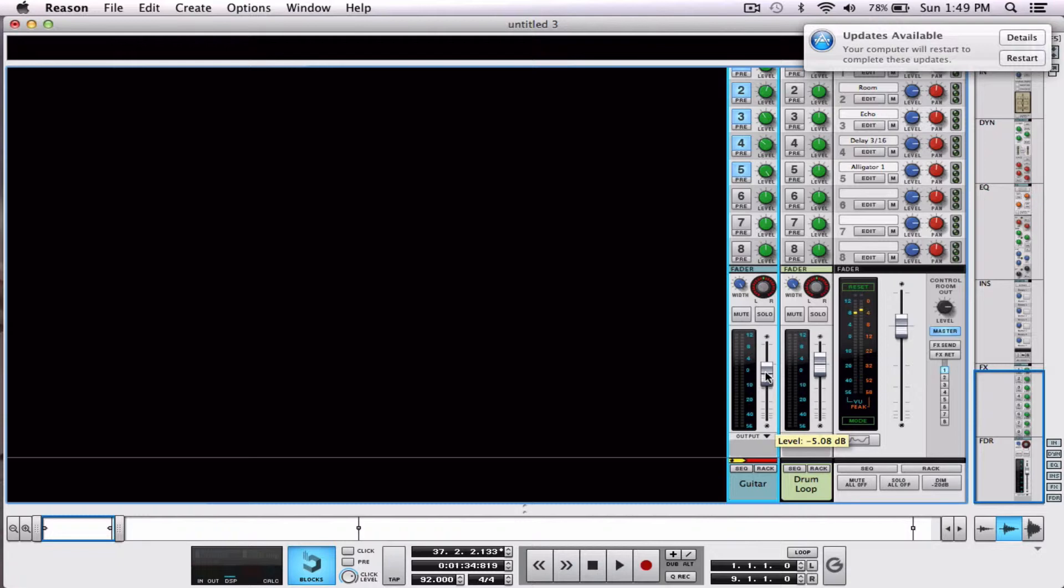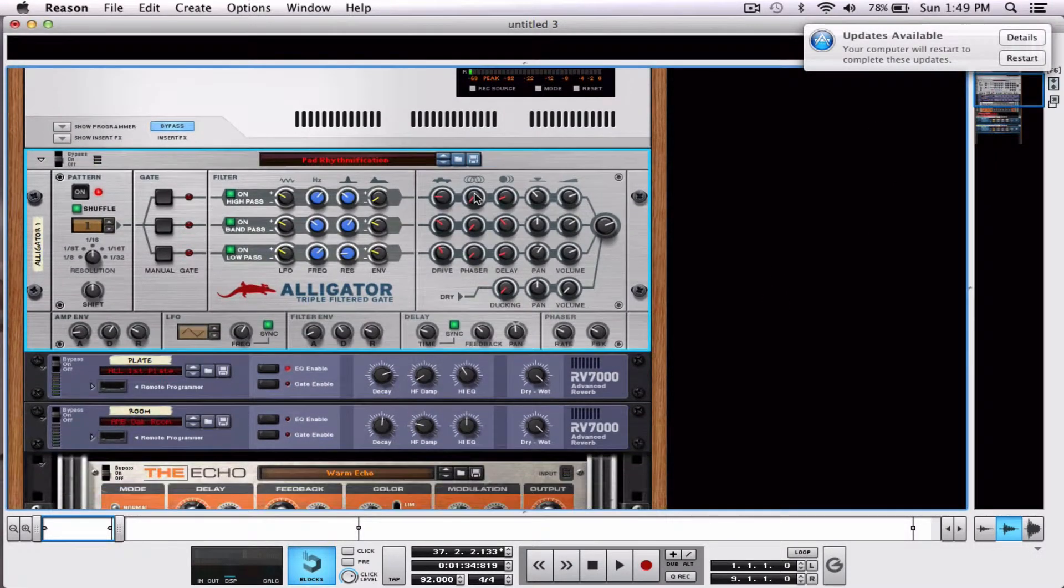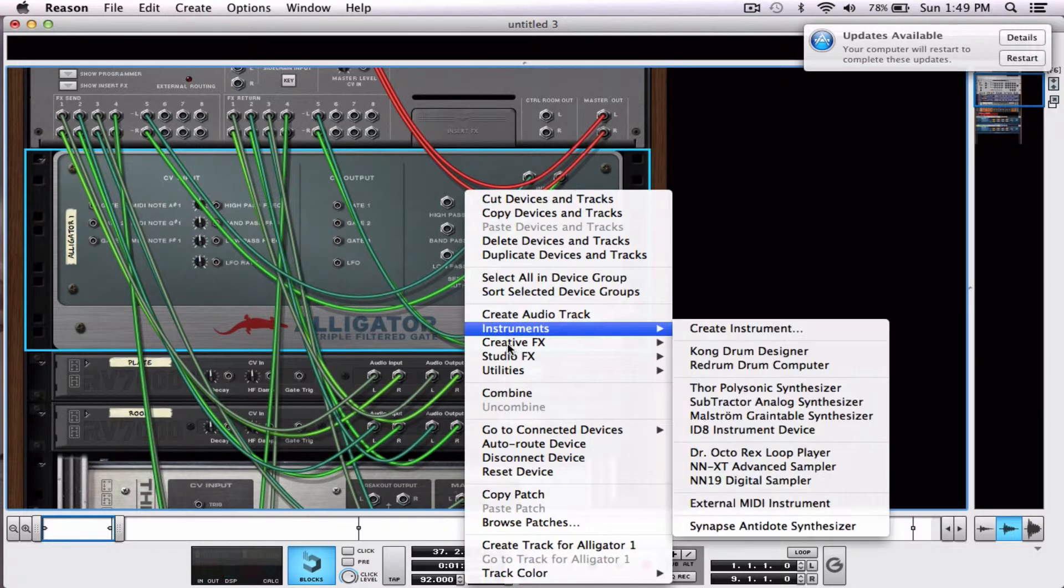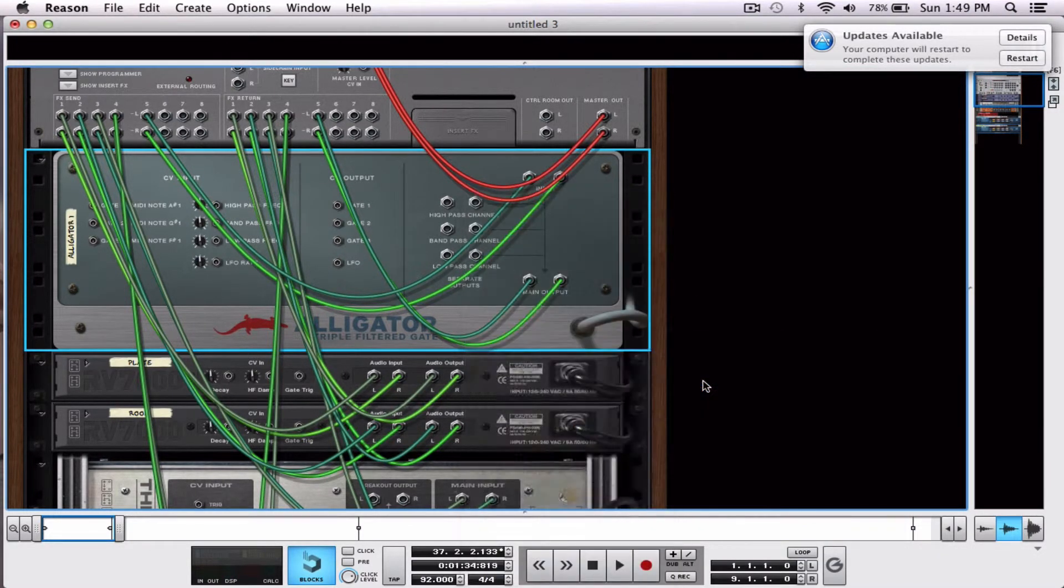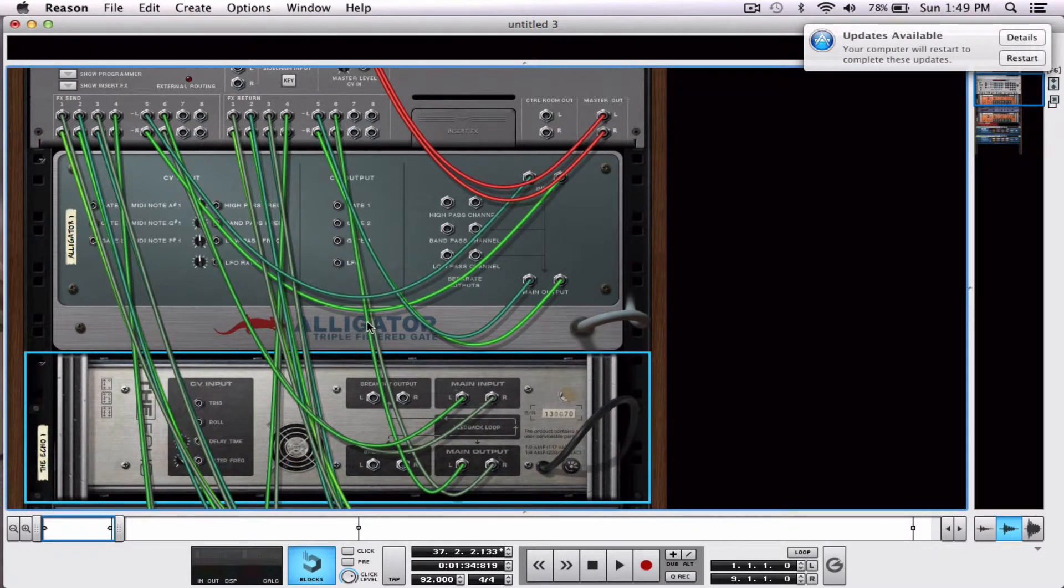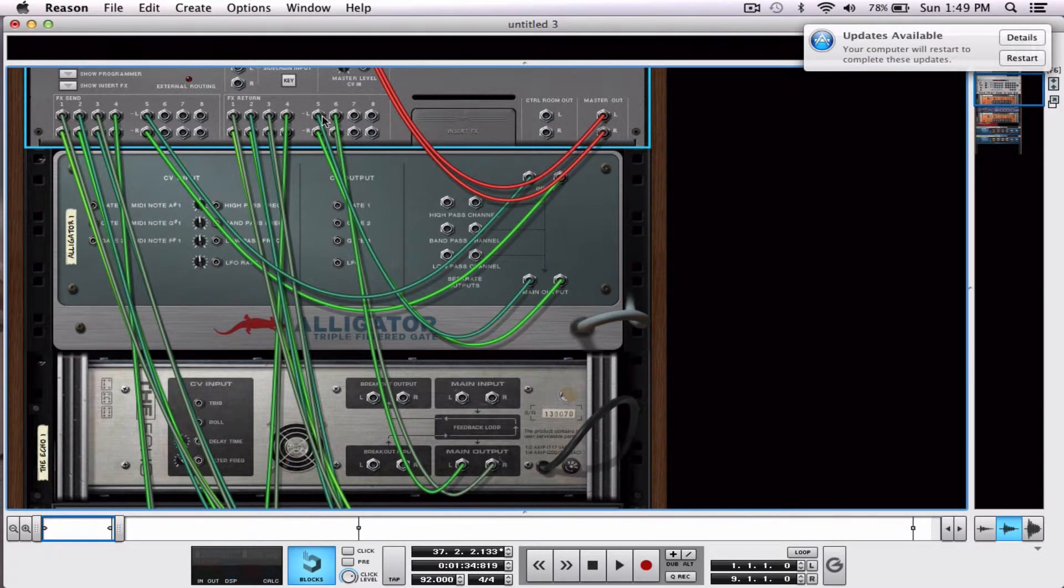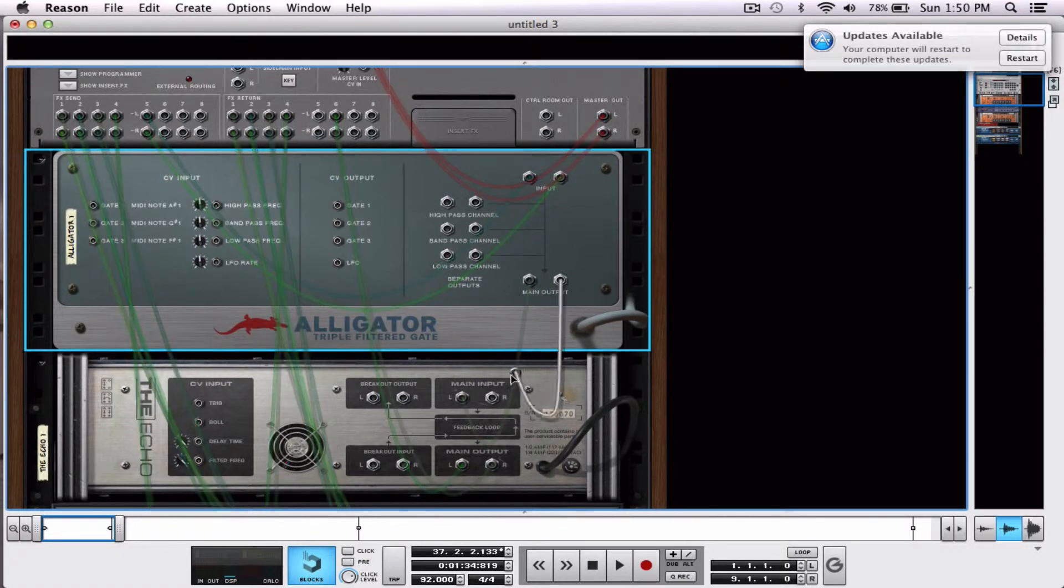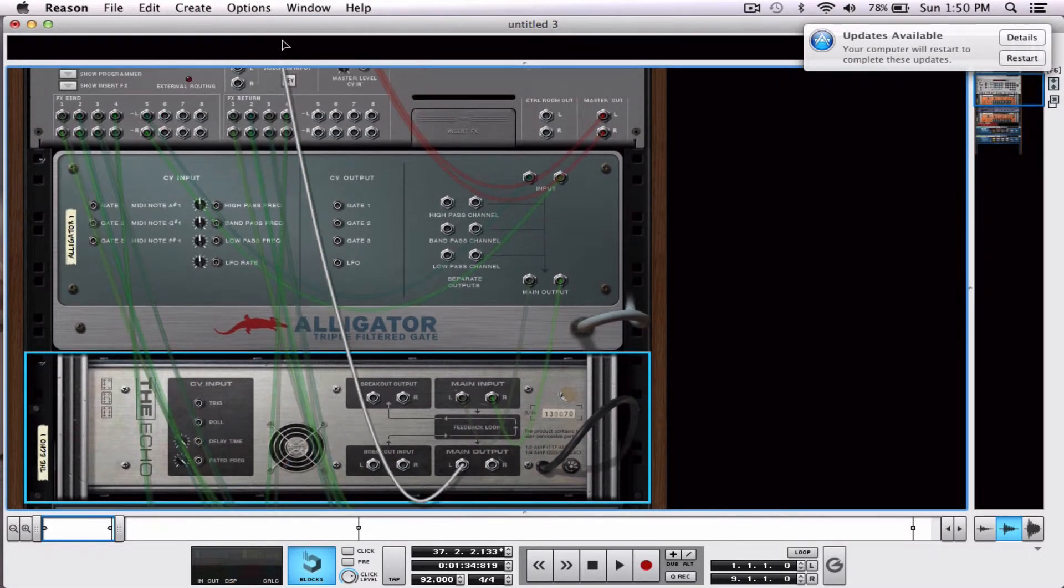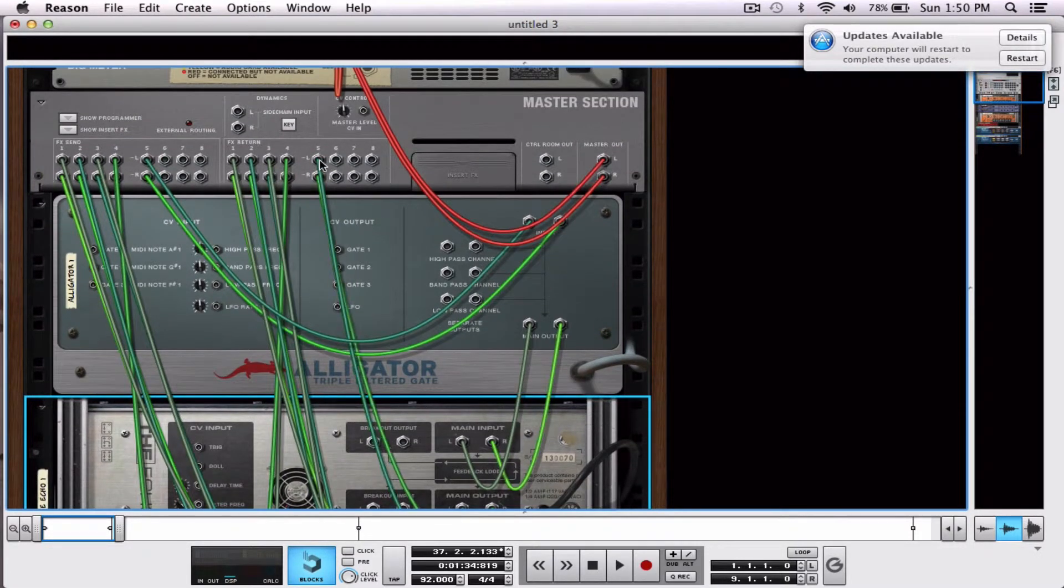Alright, cool, completely different. Now, let's go back to our rack. We can build more complicated send effects. If we hit tab, we have an audio output here. We can connect an echo, for example, to our filter gate. And we'll run our filter into the echo, and our echo out to the 5 slot.